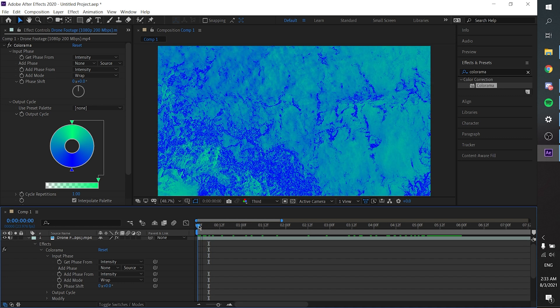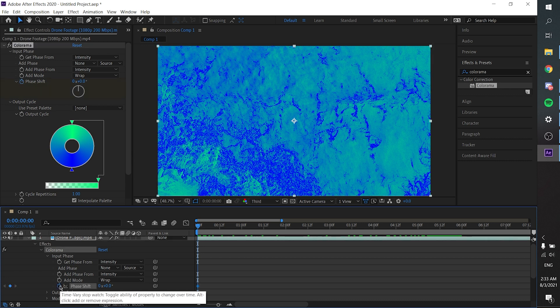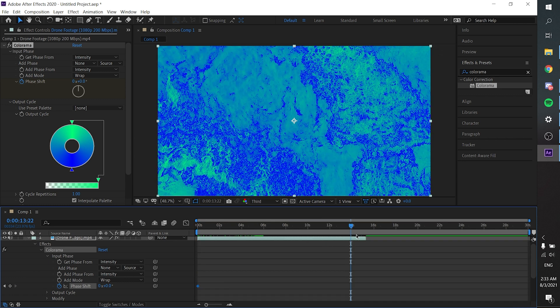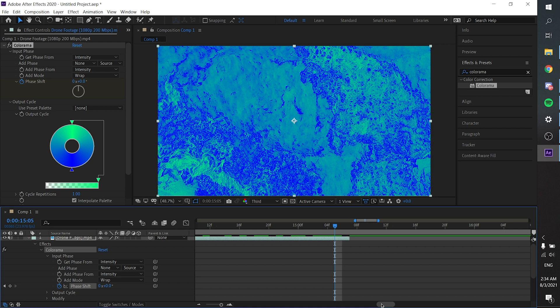Bring this slider to the very beginning of your footage. Now we are going to be keyframing our video. Click on the stopwatch. For the first keyframe, I would not tweak anything. I recommend you go to the very end of your footage so the color shifting effect will last until the very end of your clip.